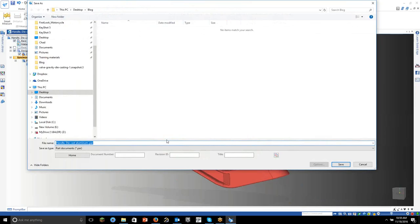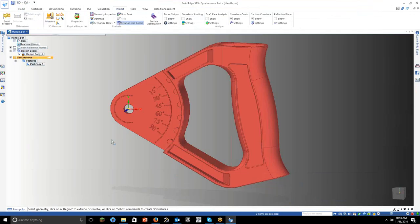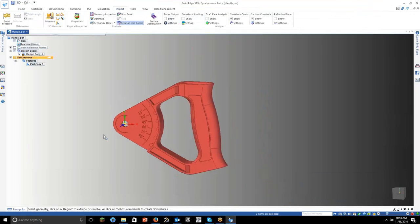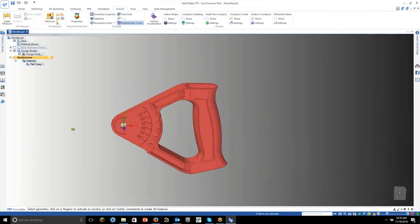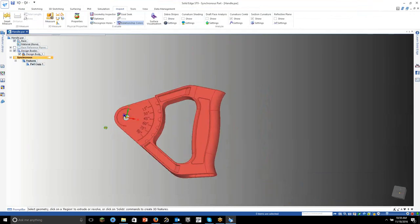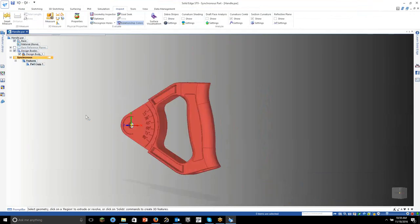Good enough. Let's save it — we'll just call it 'handle.' Alright, so now let's start creating our geometry. We're going to create the mold.